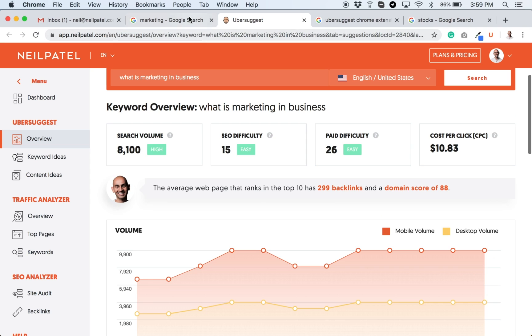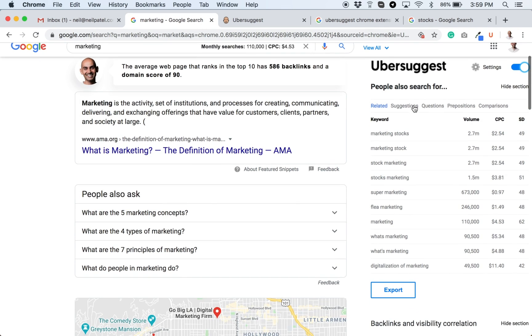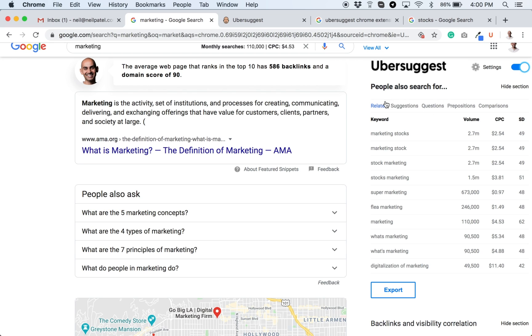But going back to Google and the Chrome extension, on the right side, you can see all the related keywords. You can even see suggestions, questions, prepositions, comparisons. When you click on any of these tabs here, it'll take you to Ubersuggest to show you more keywords that are either question-oriented, preposition, comparisons. But you can see all the keywords that are related.